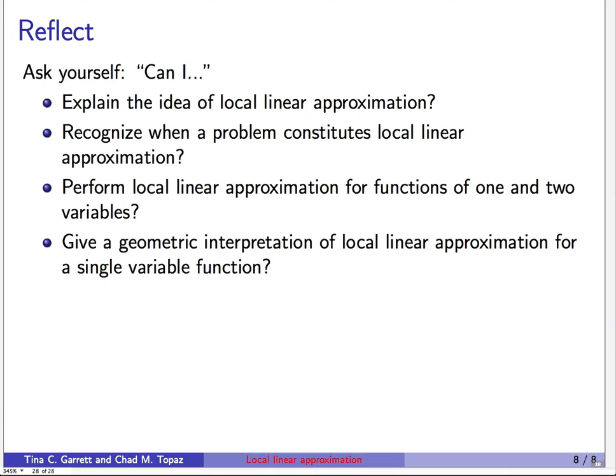We've reached the end of this lesson. You should be able to explain local linear approximation in plain English, recognize when a situation calls for this technique, perform local linear approximation for functions of one and two variables, and give a geometric interpretation for a single-variable function. The tangent-line intuition in one dimension is really helpful for understanding what you're actually doing. Thanks for listening.